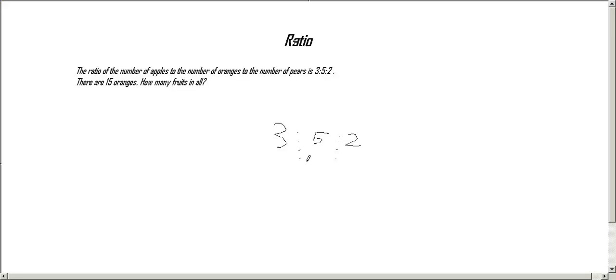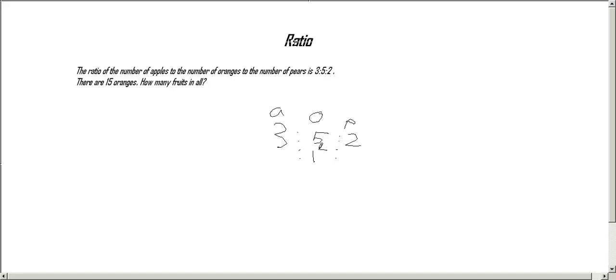But first of all, we have to label them: apples, oranges, pears. Now it says 15 oranges, so we're going to write 15 under 5 because O stands for oranges.